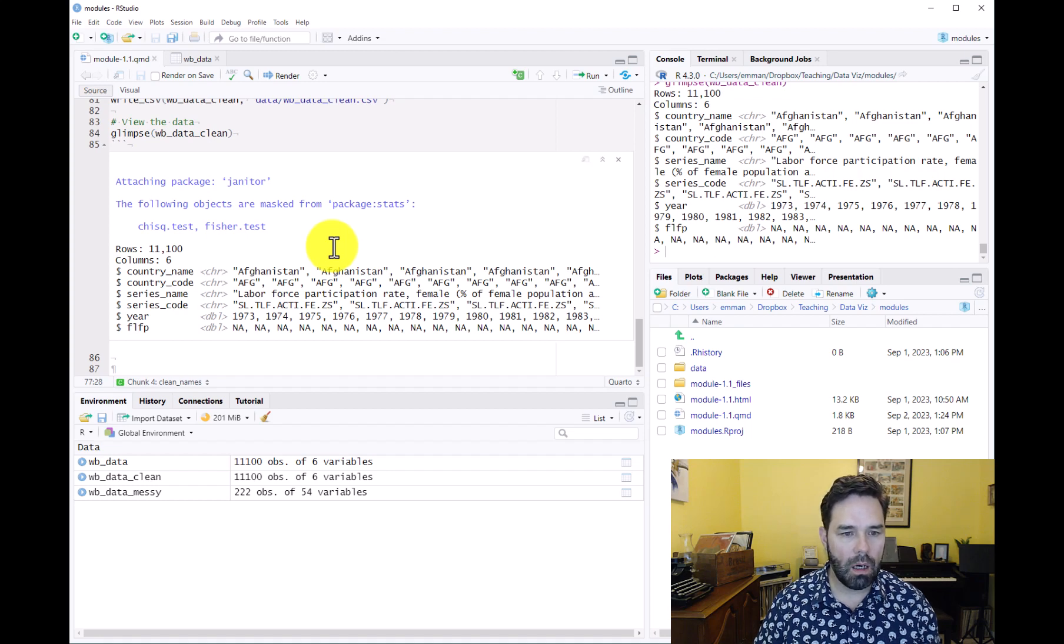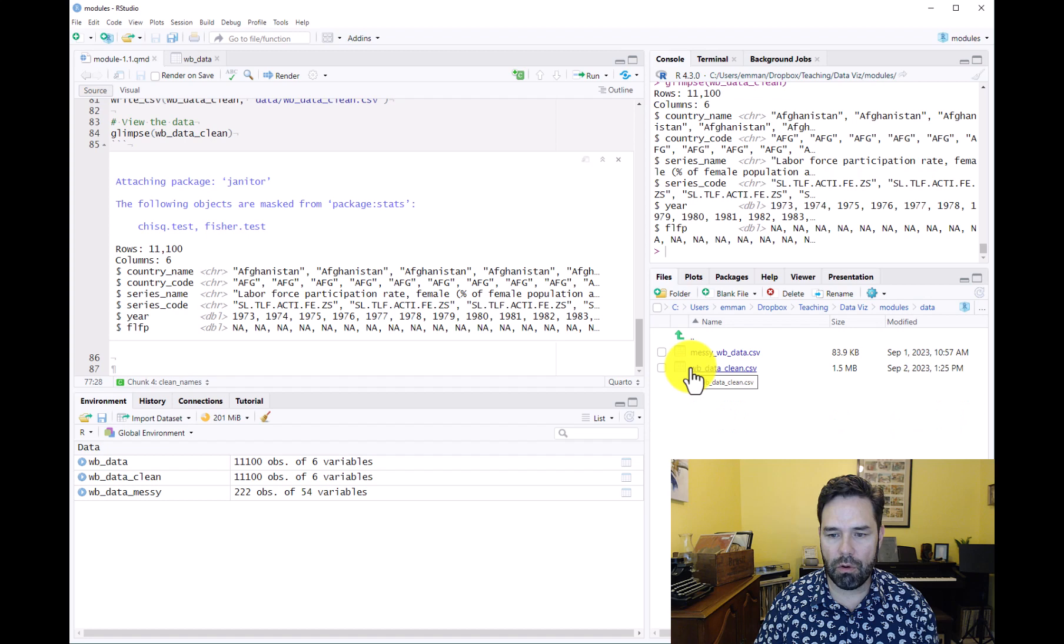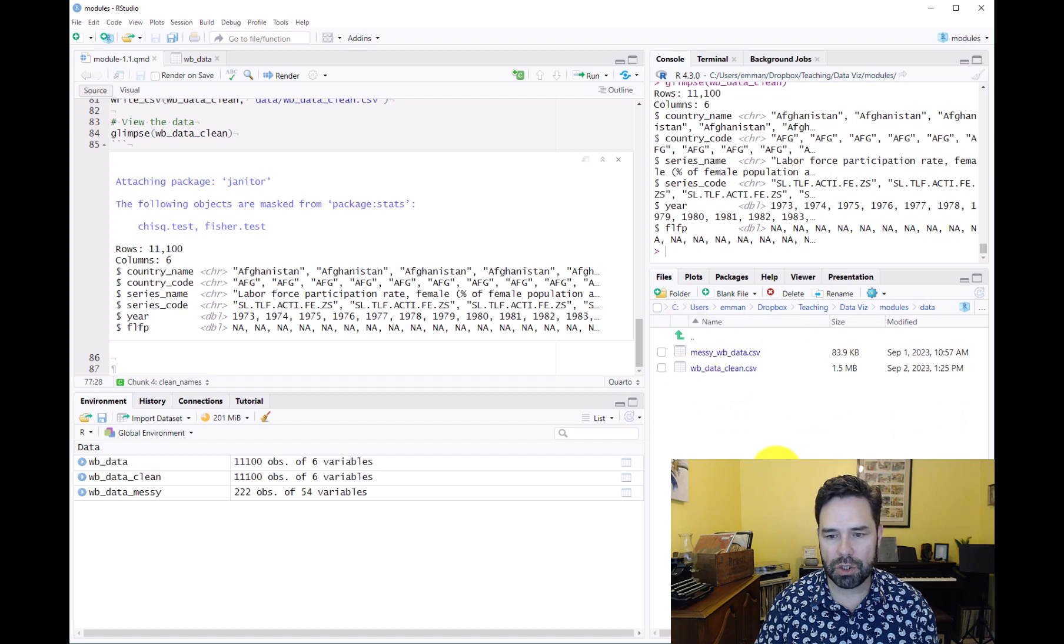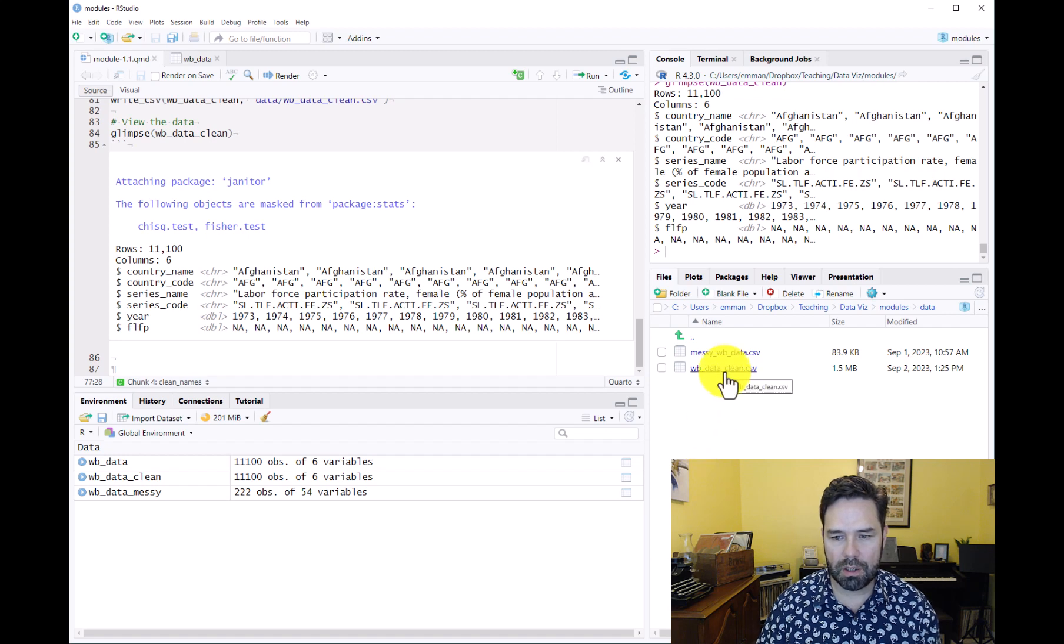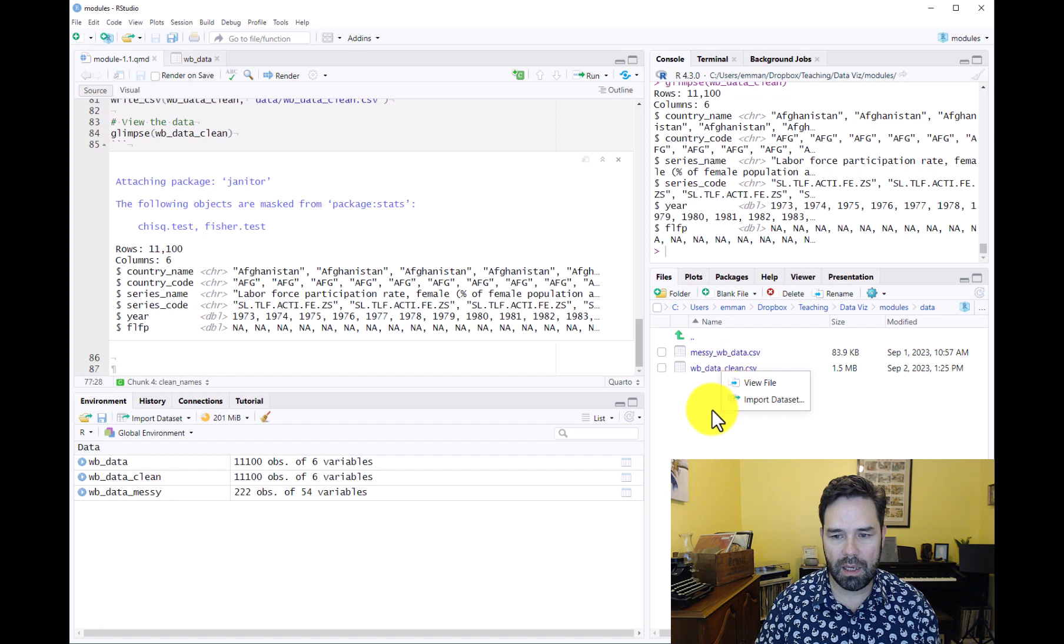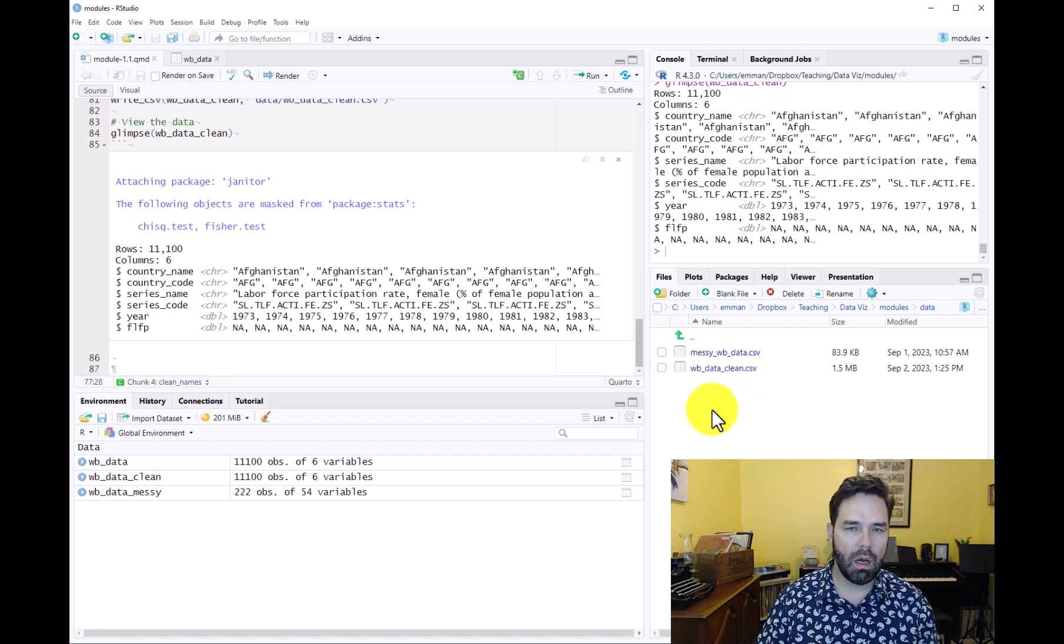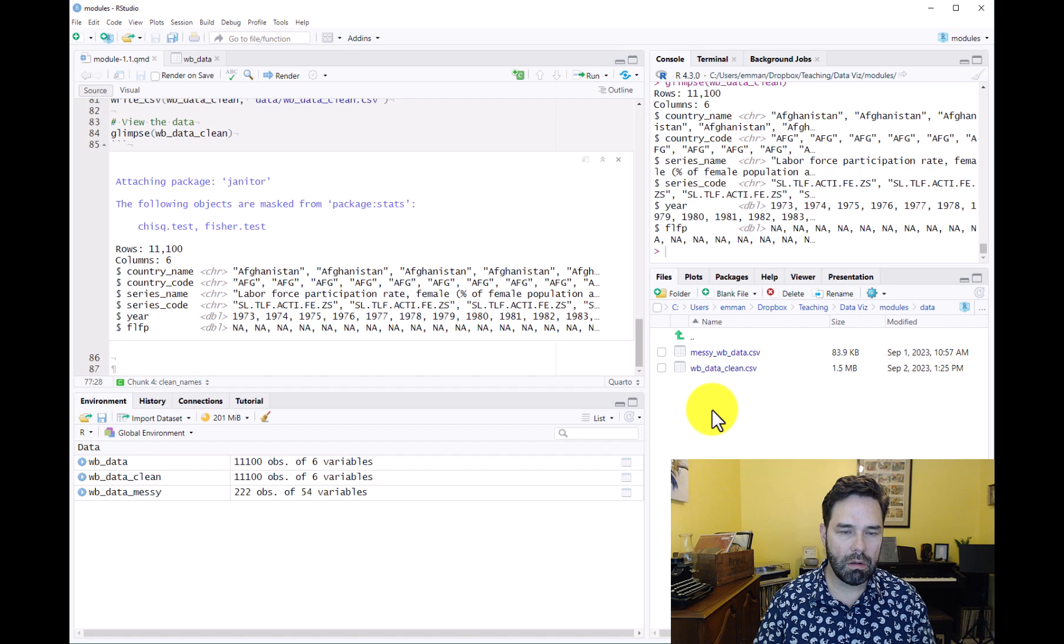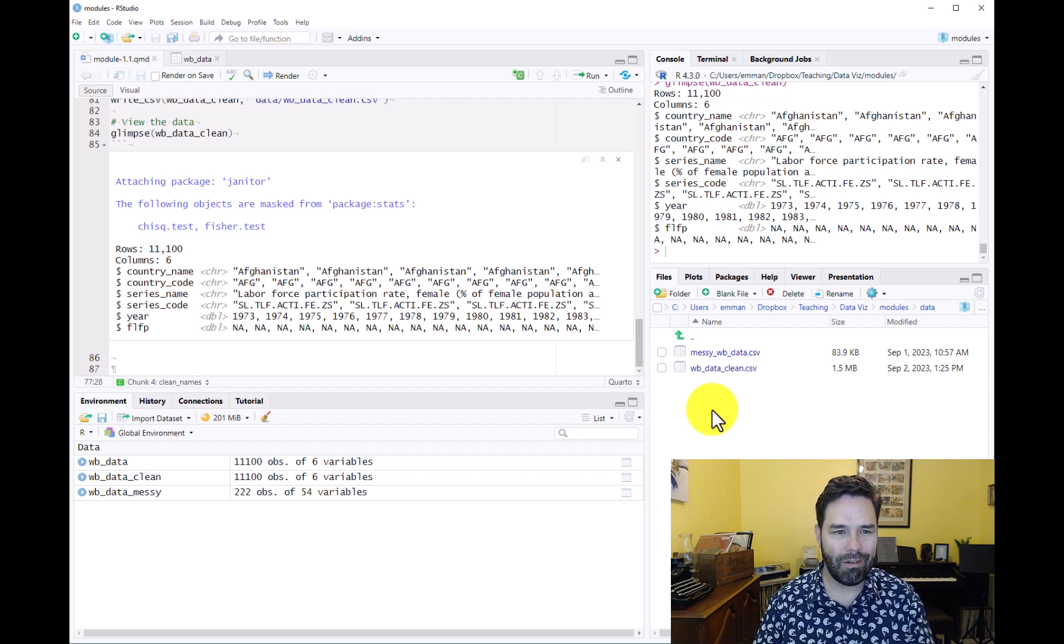Let's look in our data folder and make sure that our new CSV file is there. There you go: wb_data_clean.csv.